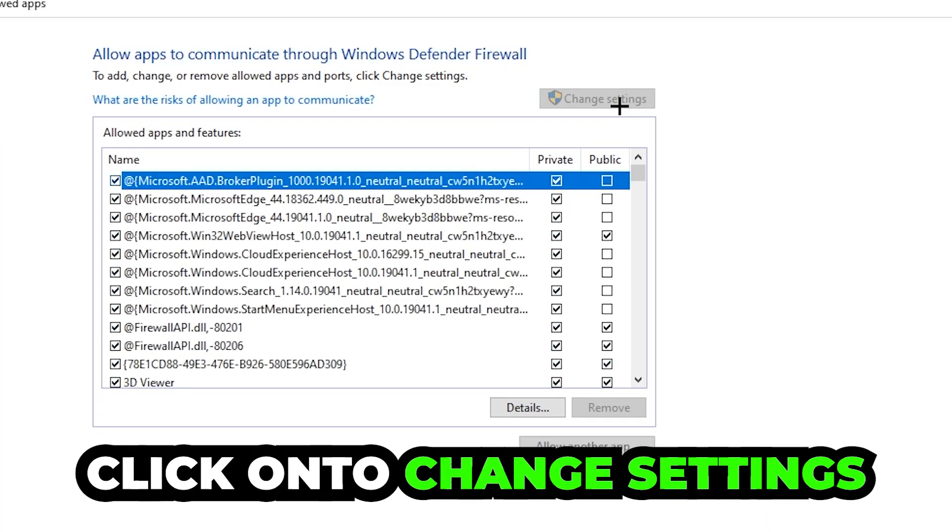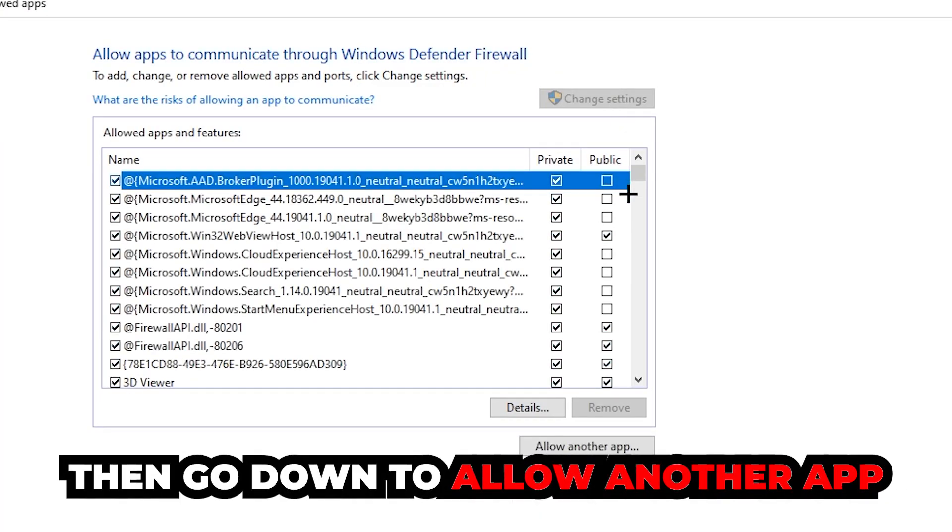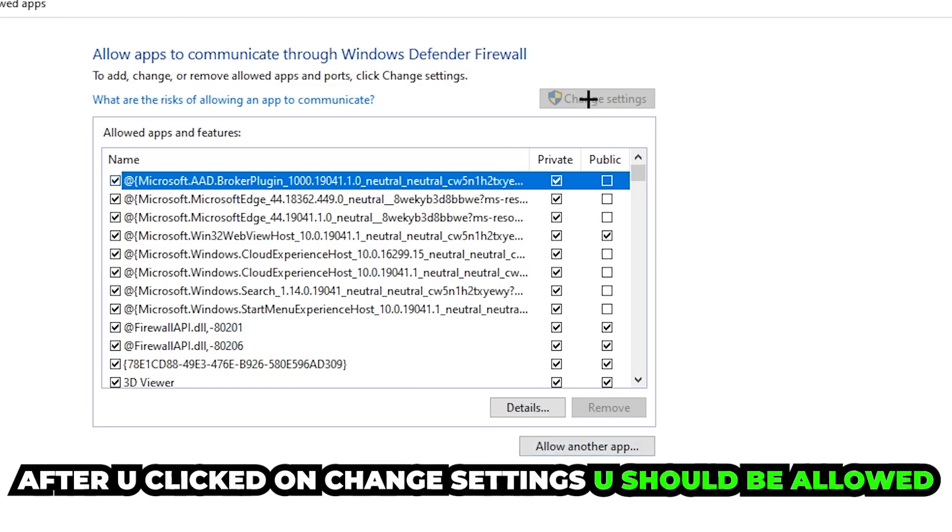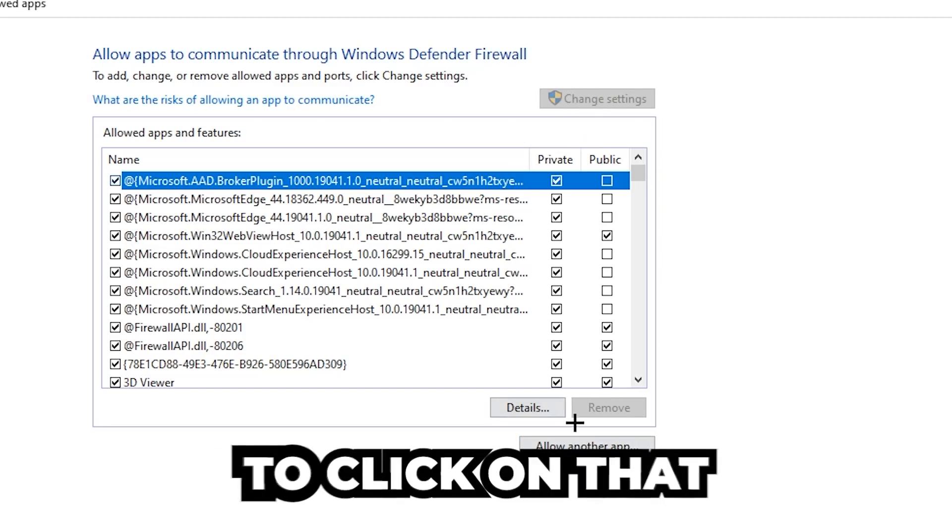Go down to 'Allow another app.' After clicking on Change settings, you should be allowed to click on that, so hit that and hit Browse.